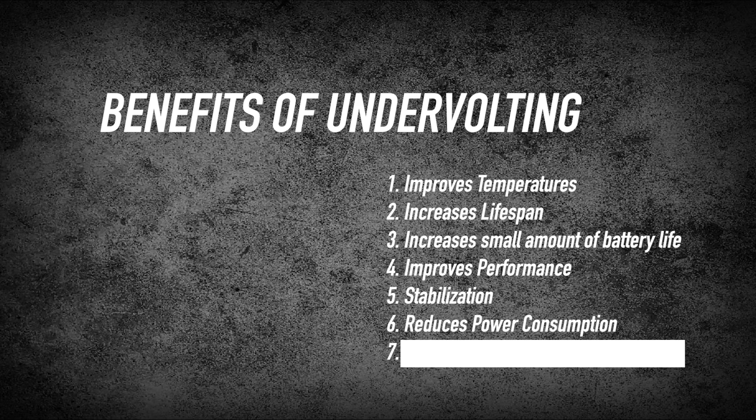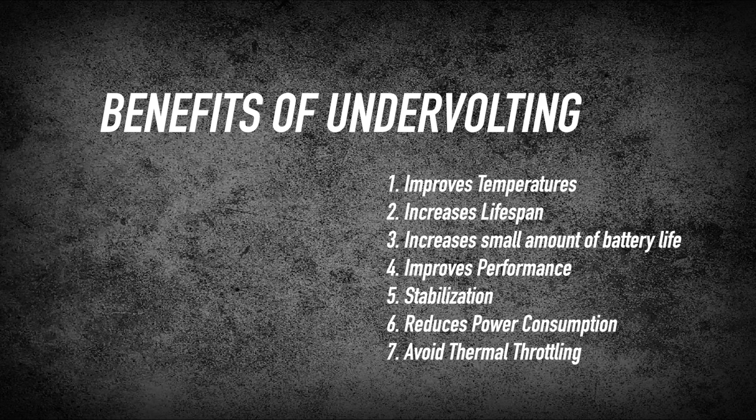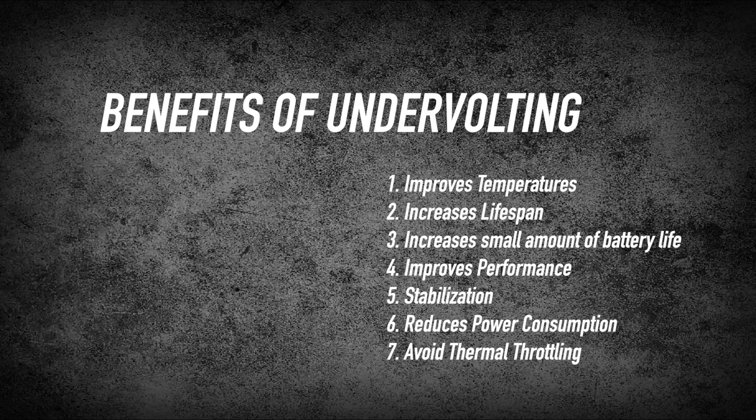6. Reduces power consumption. It means it will draw lower volume of power. 7. Avoid thermal throttling due to hot temperatures that might decrease your system's performance.